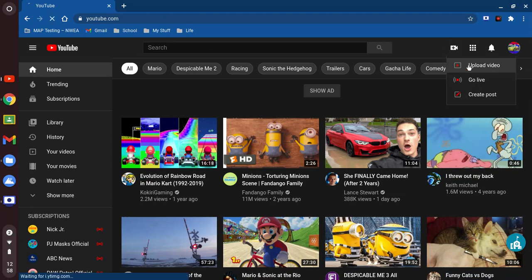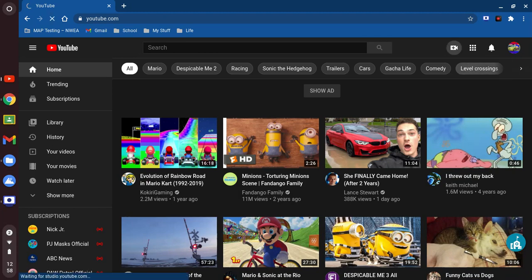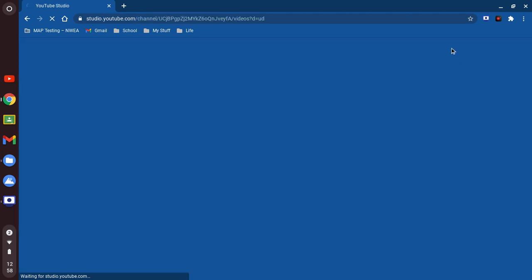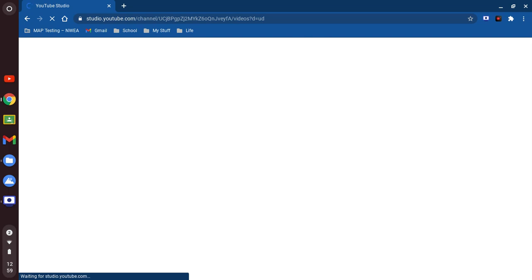Today we're gonna be uploading a YouTube video, so that's what we're gonna be doing in this computer lesson. While it loads, we're gonna give it some time to load.